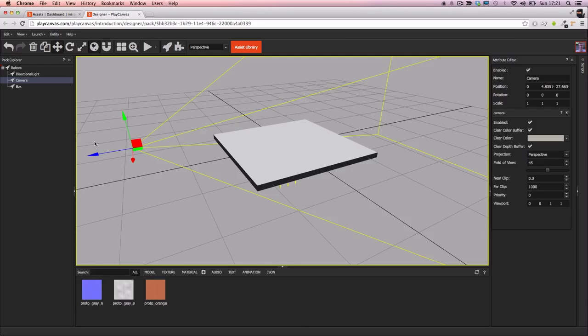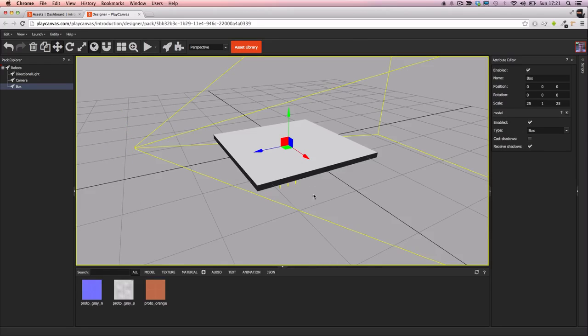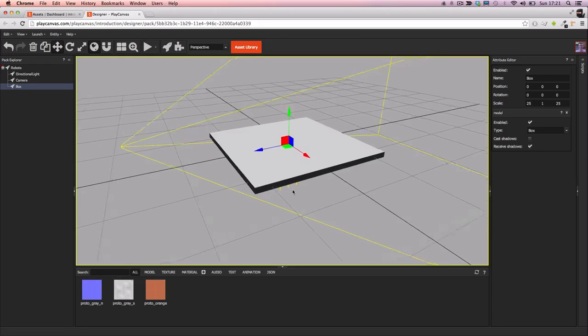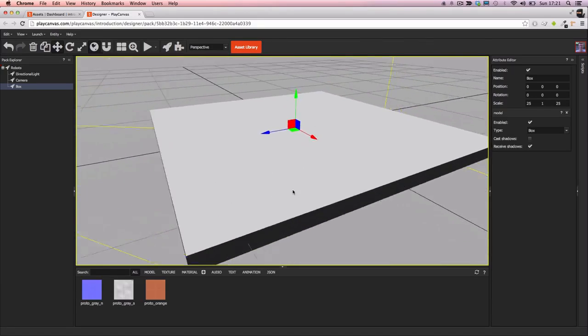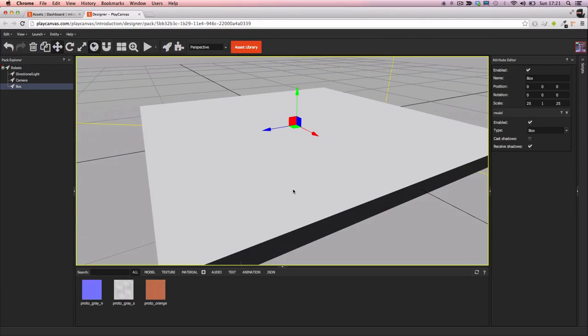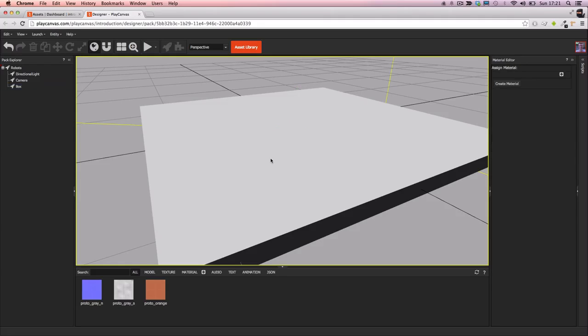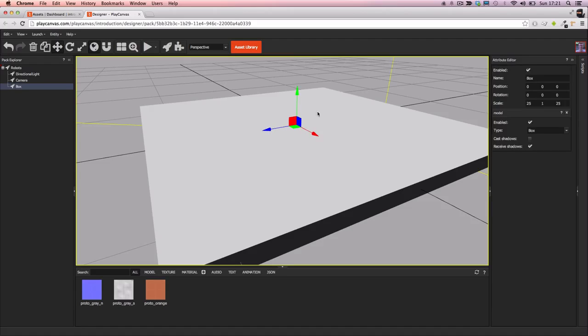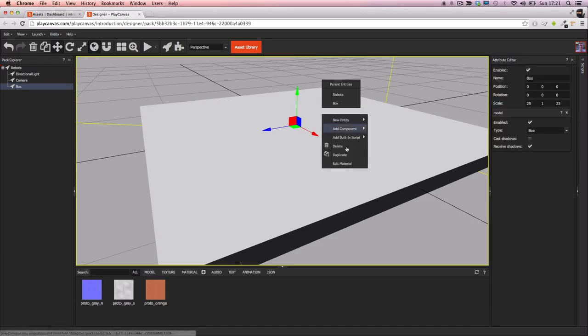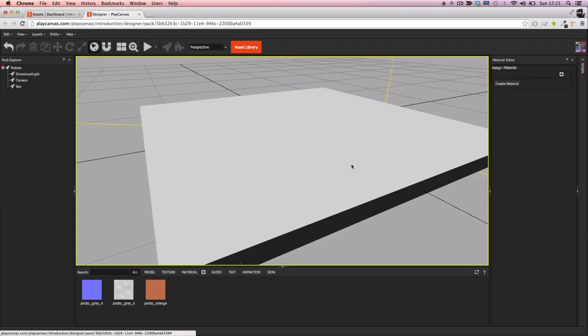Now to edit the material, first select the entity that you wish to edit the material on. Now there are two ways to access the material. I can either left click again on a selected entity which will select the mesh I click on, or I can right click and select edit material.